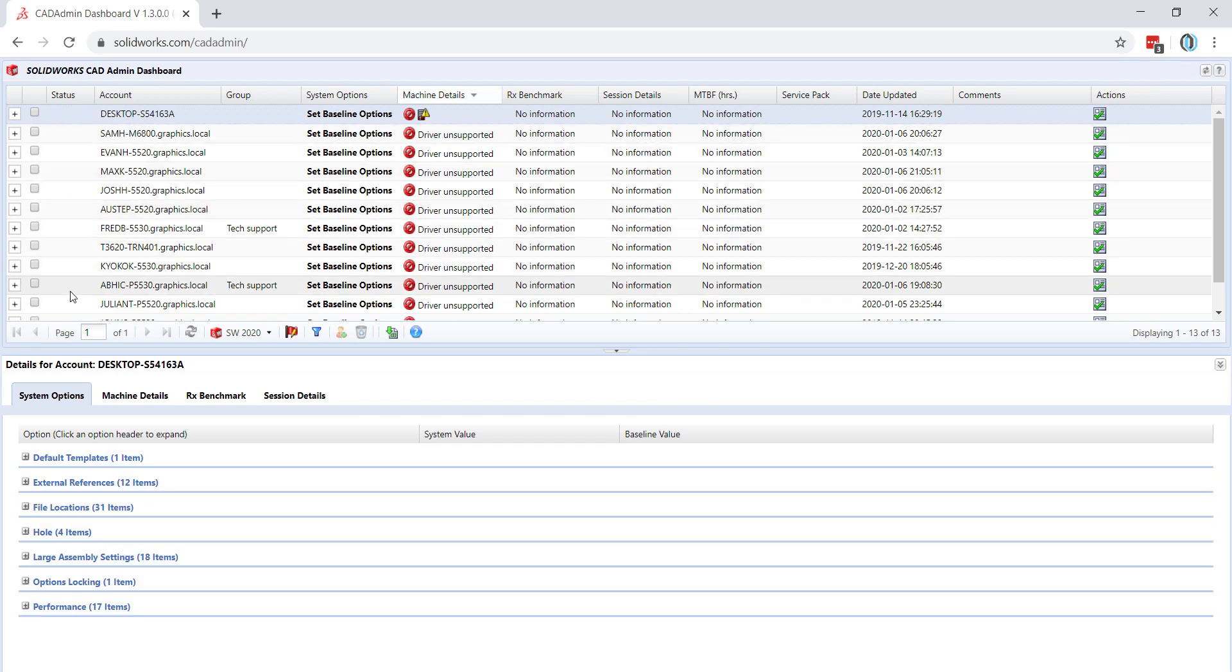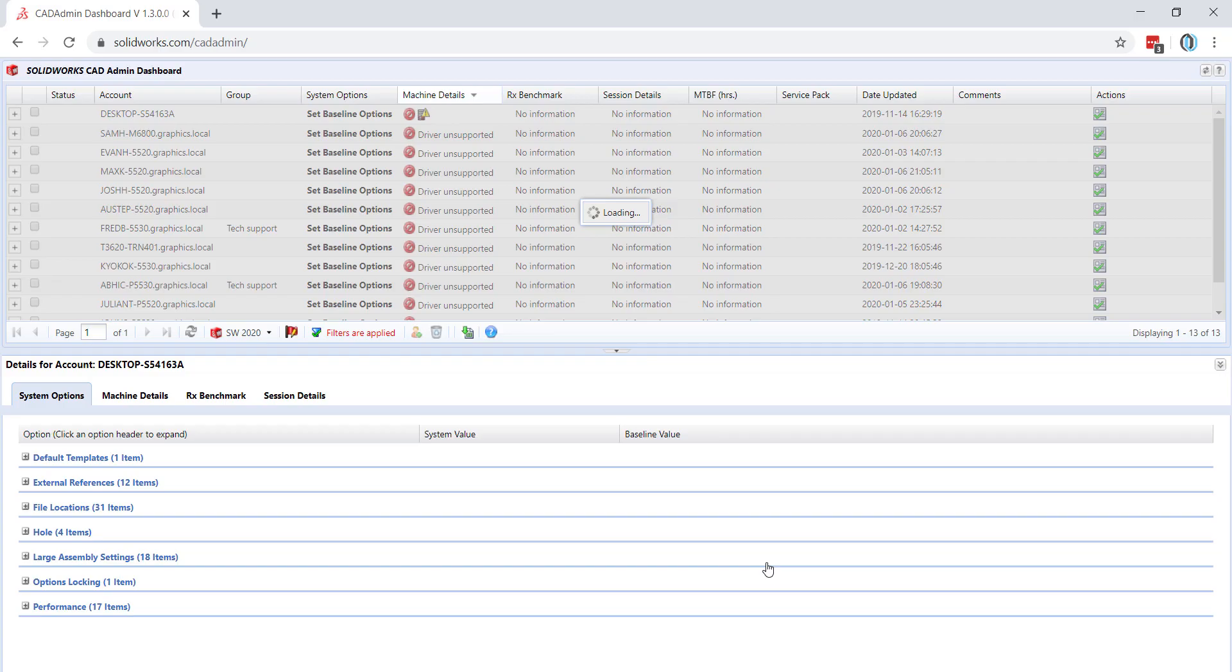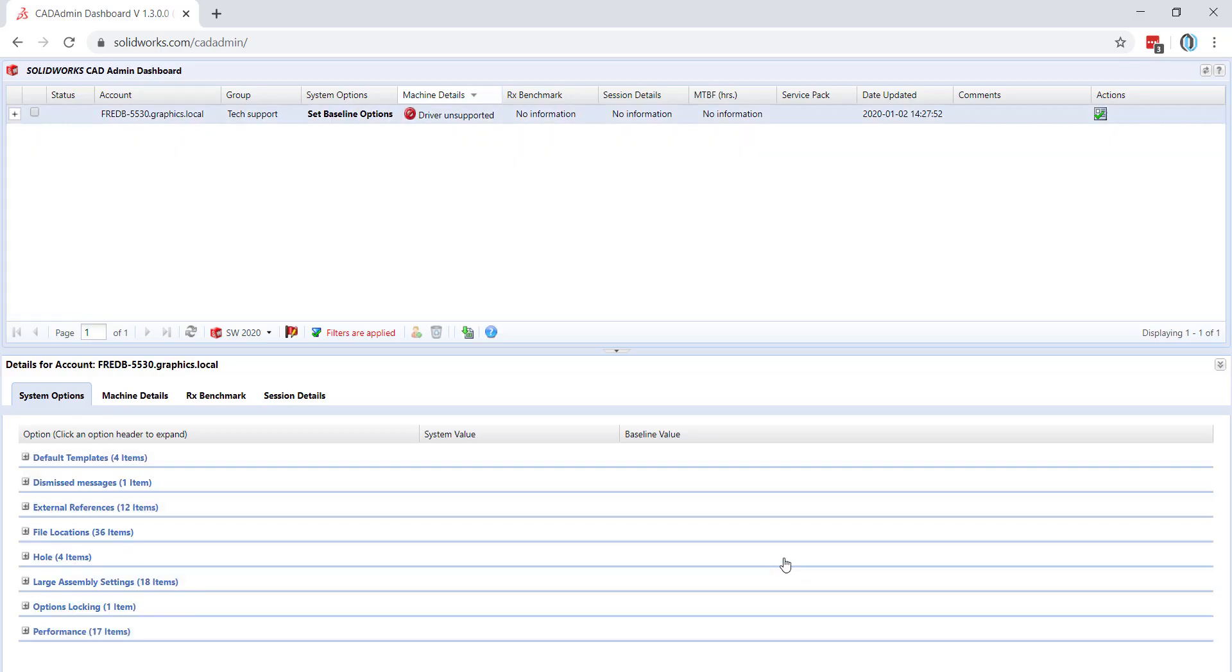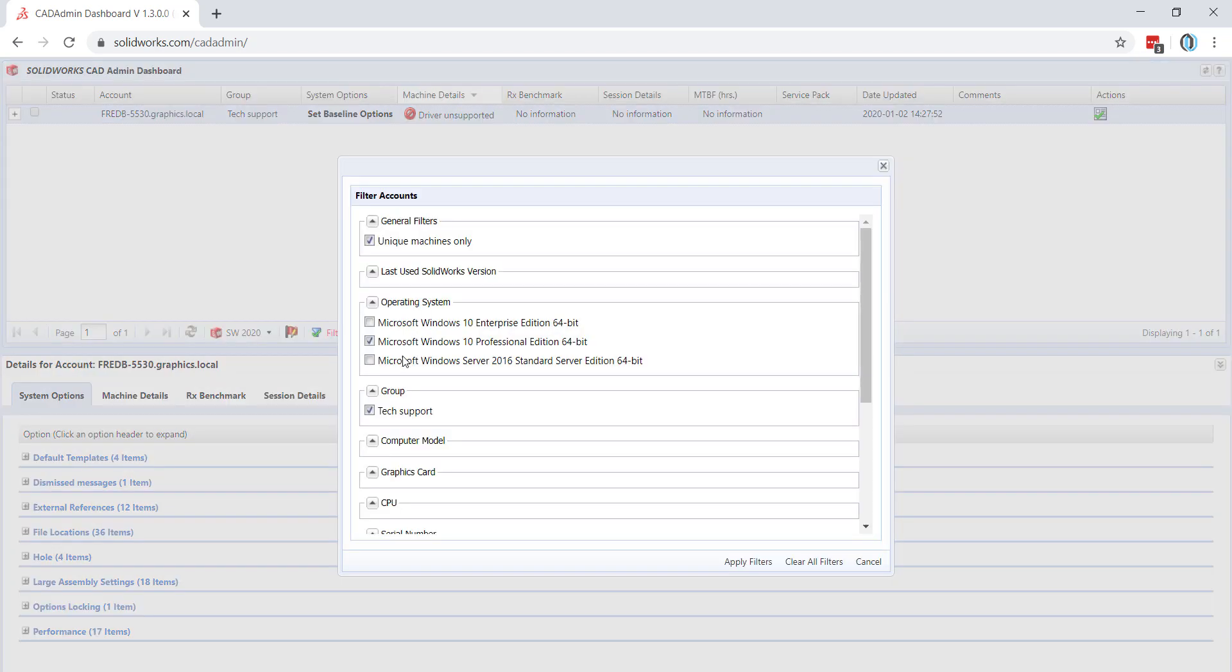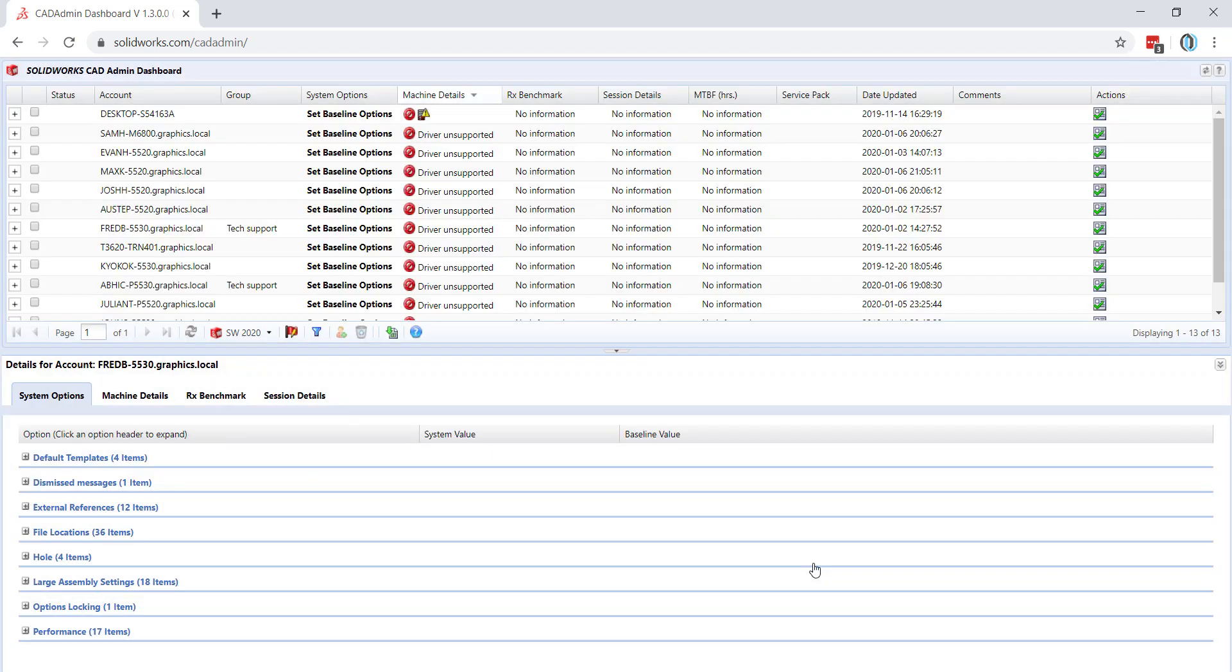We can also filter these results by clicking the filter icon and choosing anything we would like here. To remove filters, you just need to press on the filter icon once again and hit Clear All Filters.